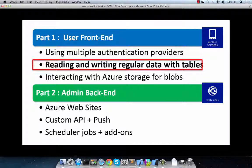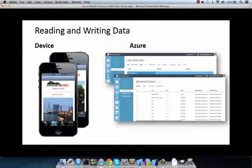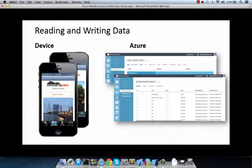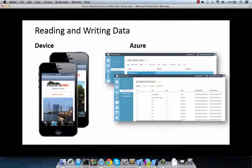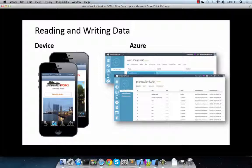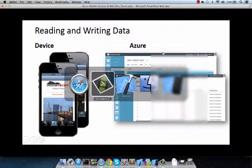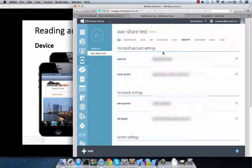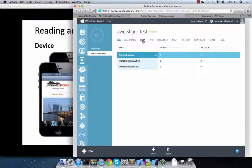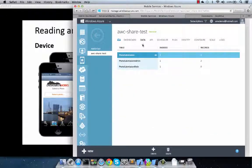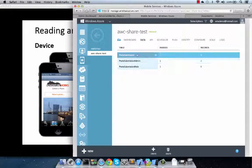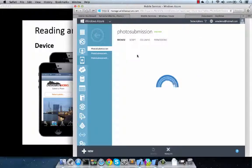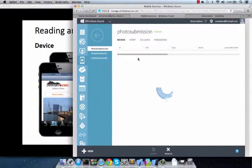On to managing regular data with Azure mobile services. Most applications these days require ability to quickly create data, store data, and also secure data for access. Azure mobile services does just that with Azure tables. Let's take a quick look. Back in the Azure portal, we're going under the data feature, which provides access to all the different tables that our application has access to.